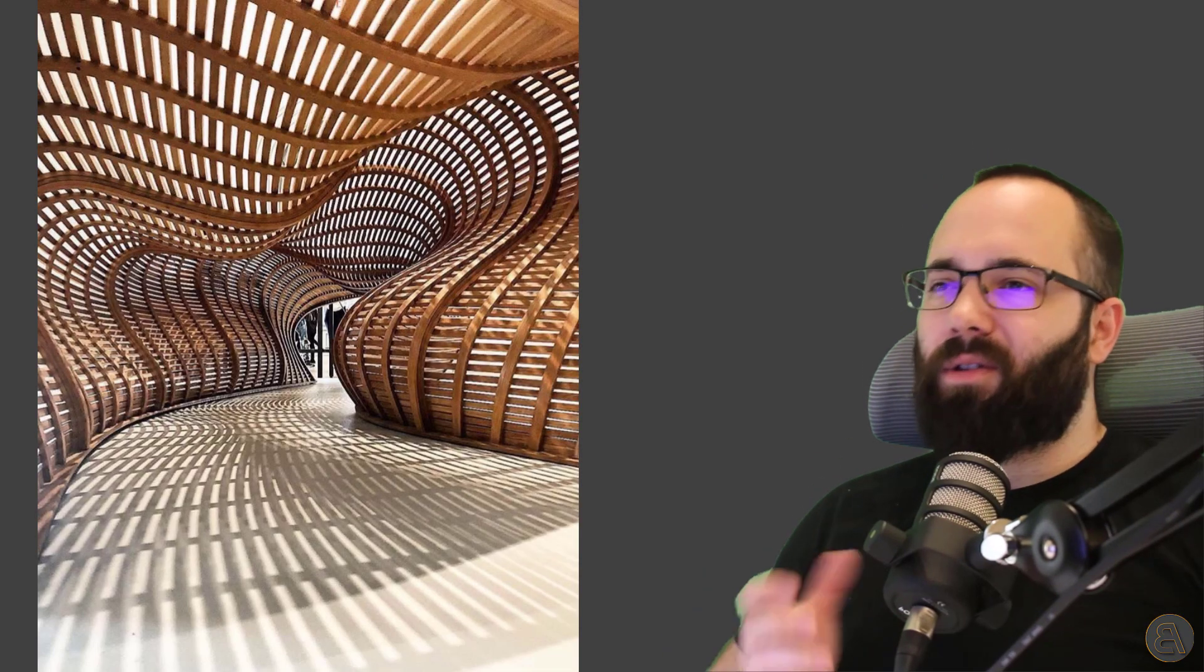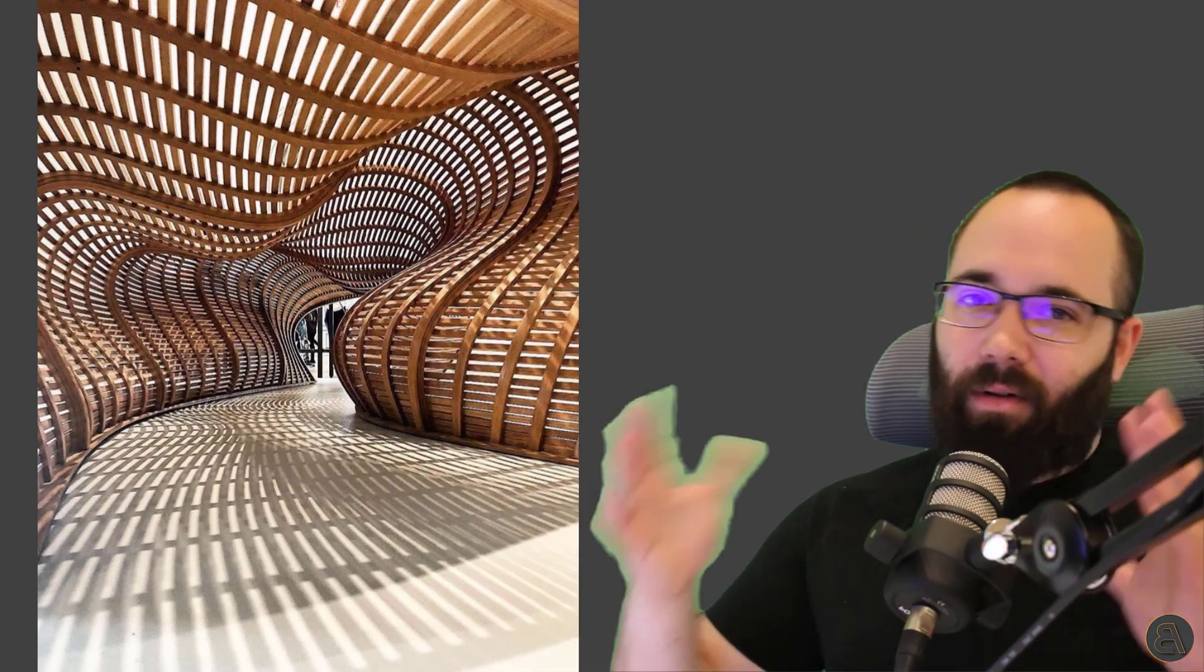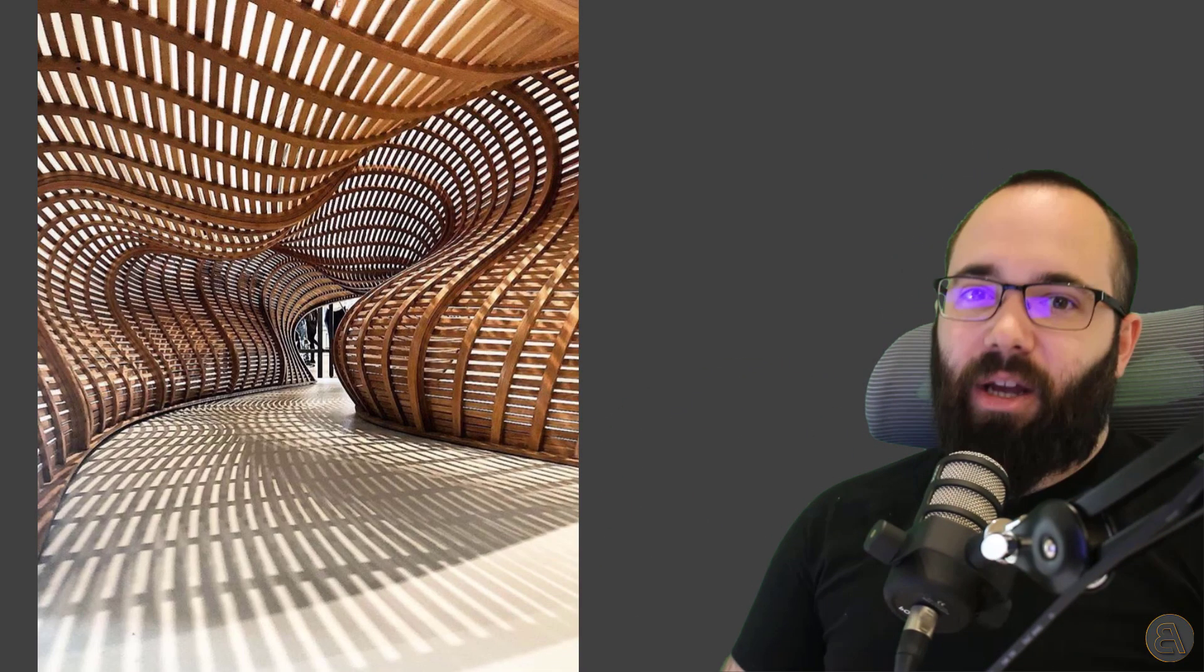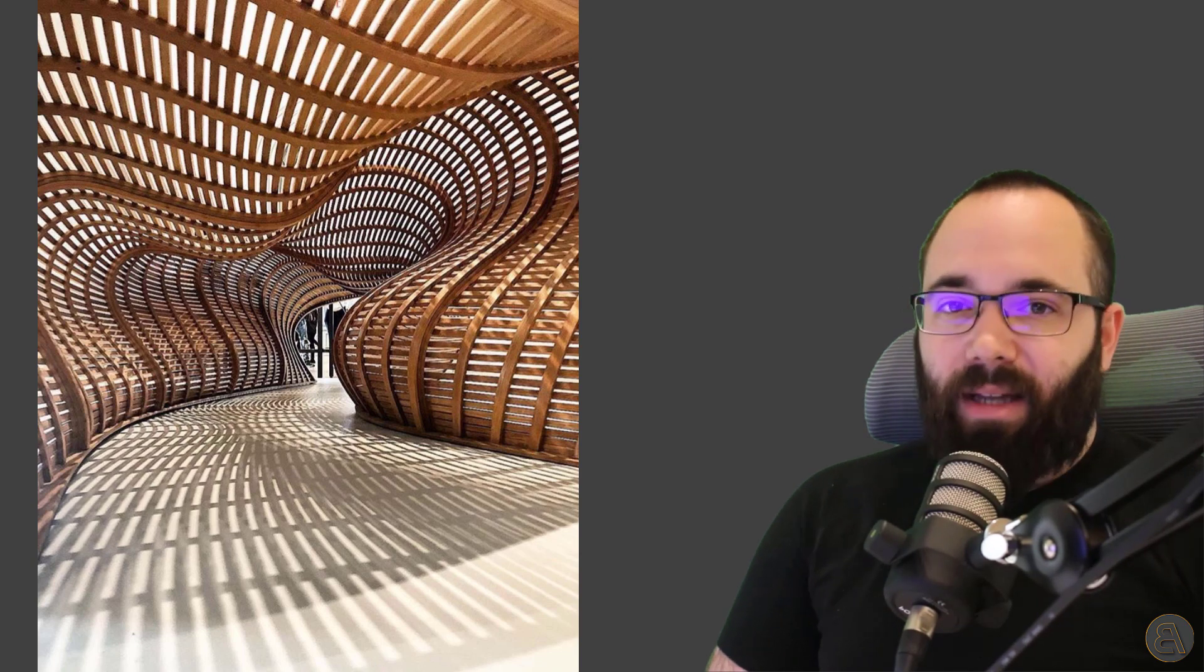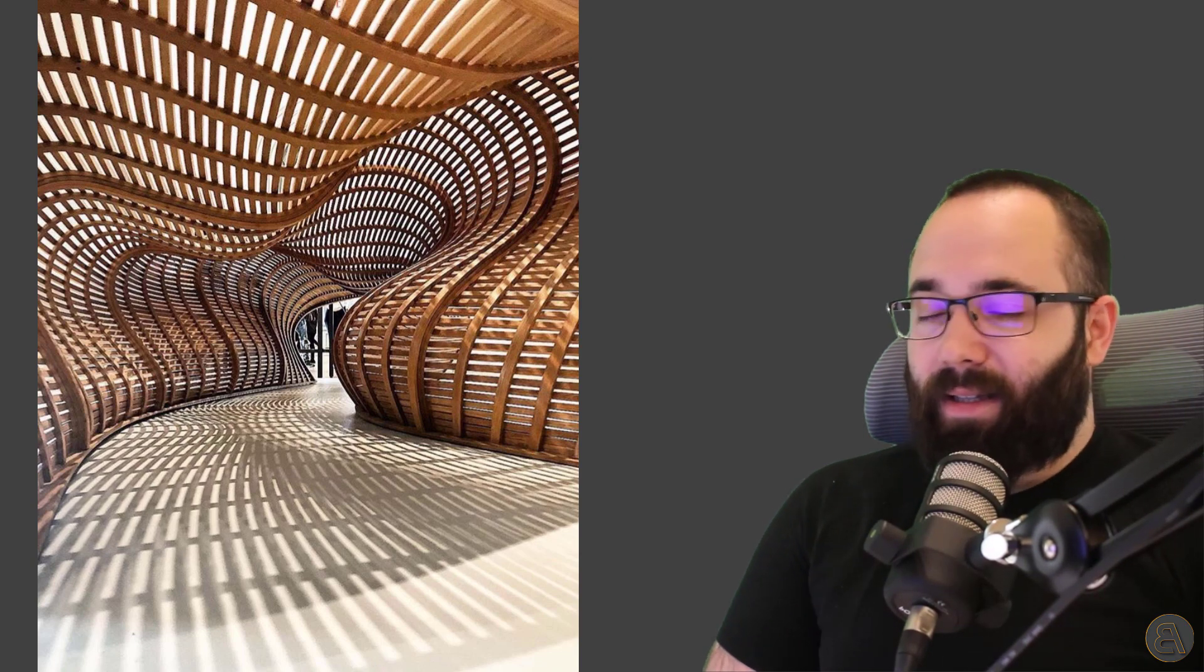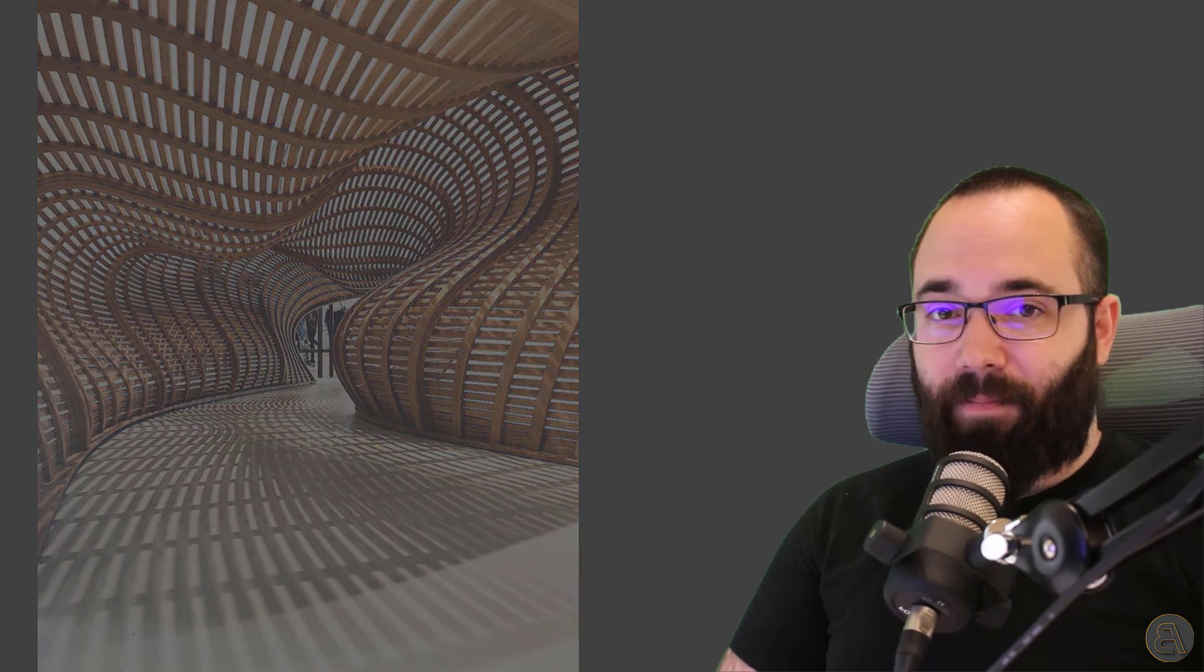I like to break up parametric design into two categories. One is those fancy buildings that have all the curvy shapes. Well, that is accomplished with parametric design. In this video, we're going to be talking about the other kind, the boring kind of parametric design.